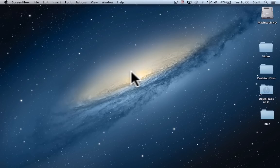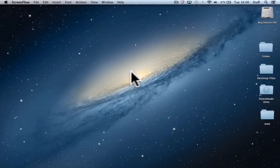Hi, for this lesson we're going to start by scanning in a pencil sketch from a notepad and bring it into Photoshop and basically tidy it up.